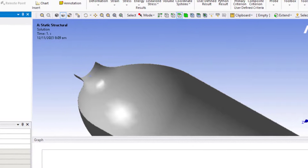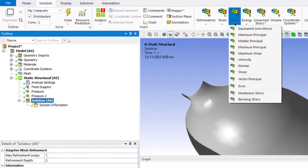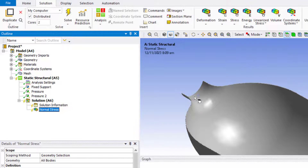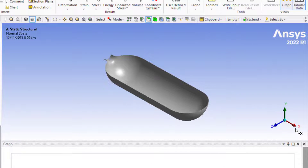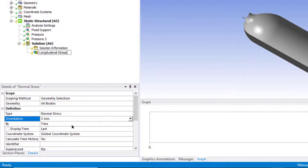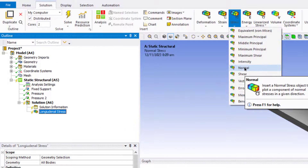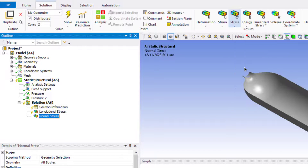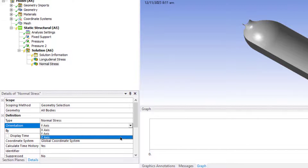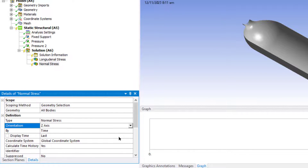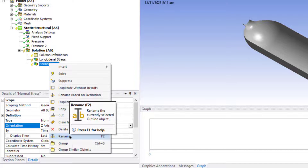Now click on the Solution button, then click on the Stress button and we will evaluate the normal stress. In the X direction, the normal stress is the longitudinal stress. We will rename this stress as longitudinal stress. We will add another normal stress component, but this time we will change its orientation to the Z axis. Along the Z axis, the stress is the hoop stress. We will rename this stress accordingly.